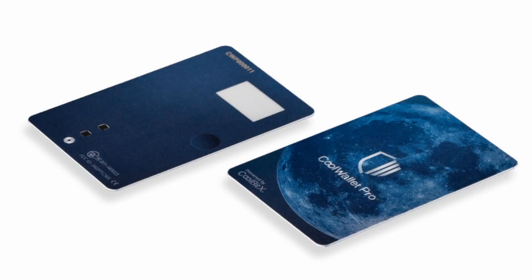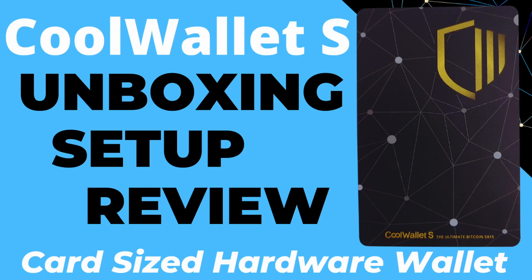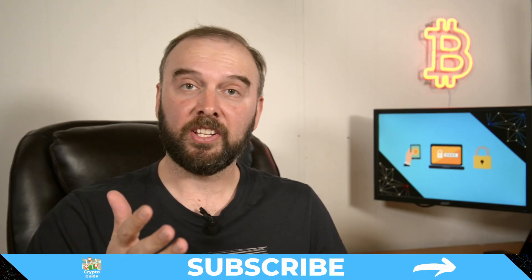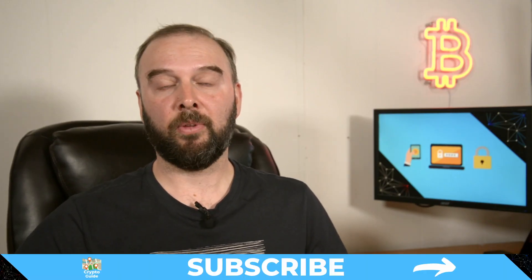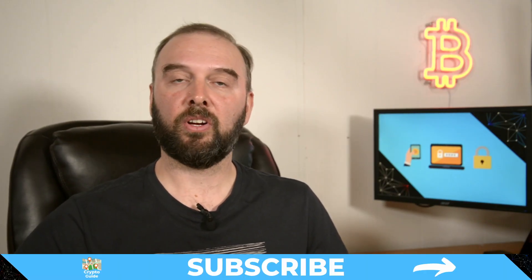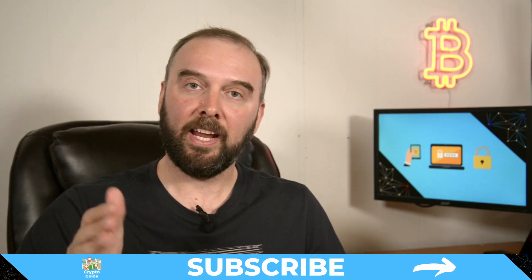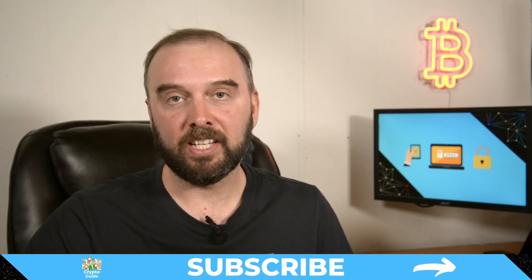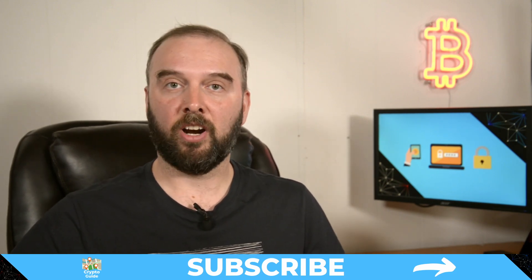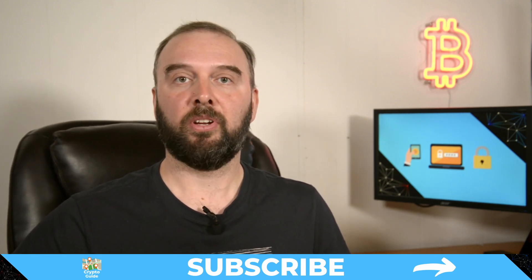In this video I'll be doing an unboxing, setup and review of the CoolWallet Pro, a credit card sized hardware wallet that is the updated version of the CoolWallet S which I reviewed back here. So let's get into it. If you haven't already done so, hit subscribe that way you can stay in the loop for content I make to help you find your way in the crazy and often hostile environment that is cryptocurrency.